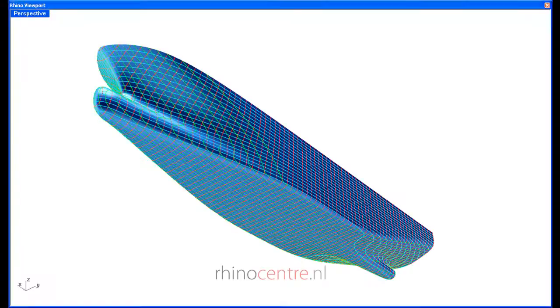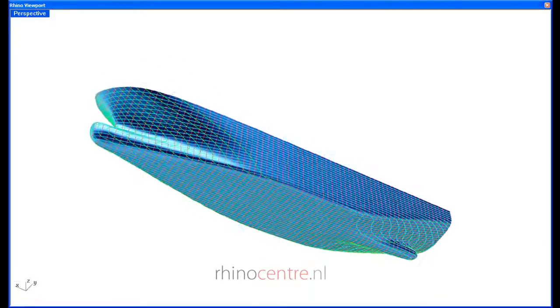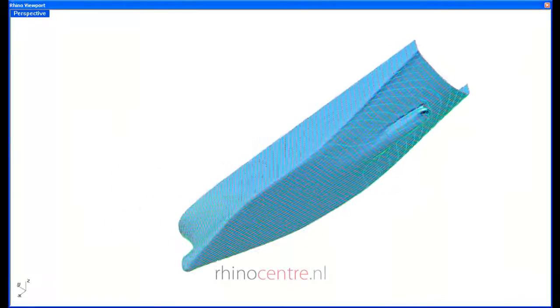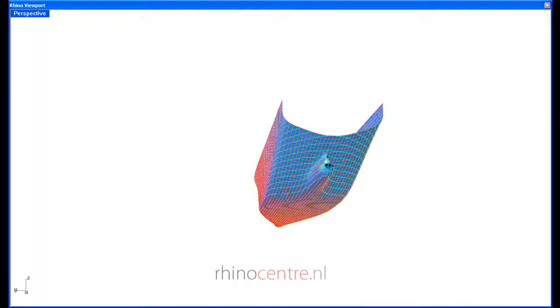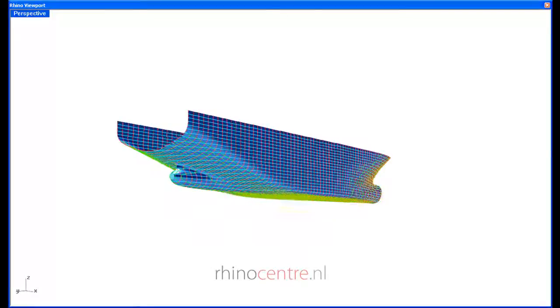As you can see, the frames, waterlines, and buttocks show a very fair hull shape.